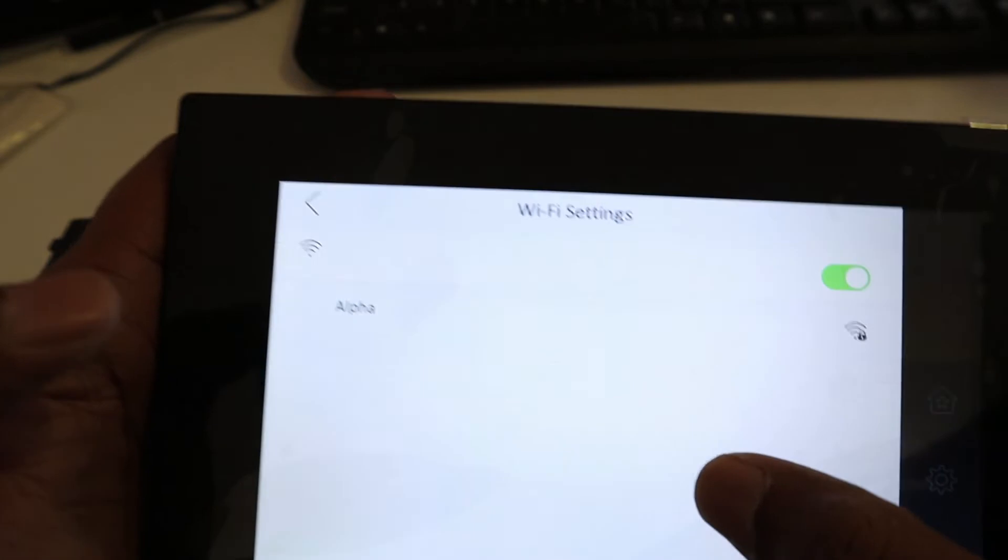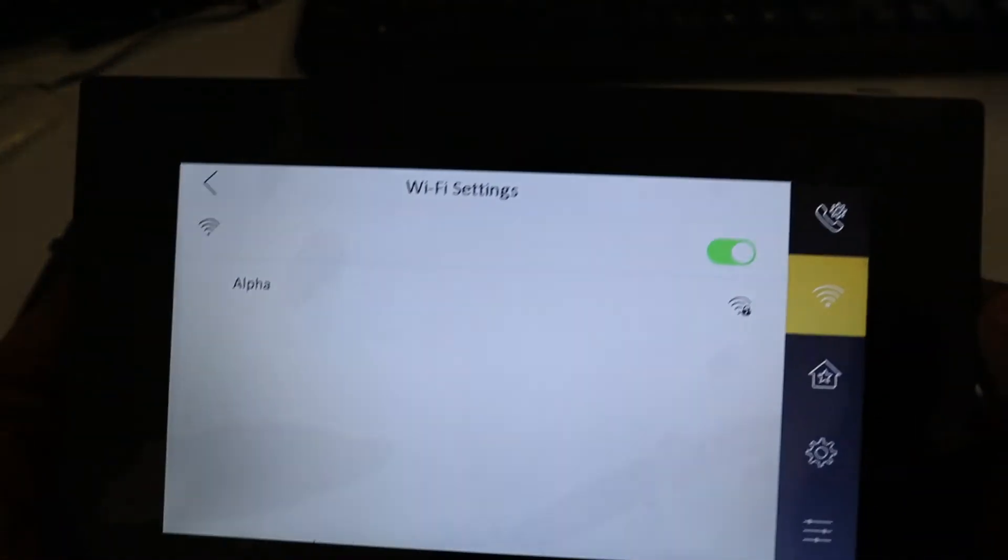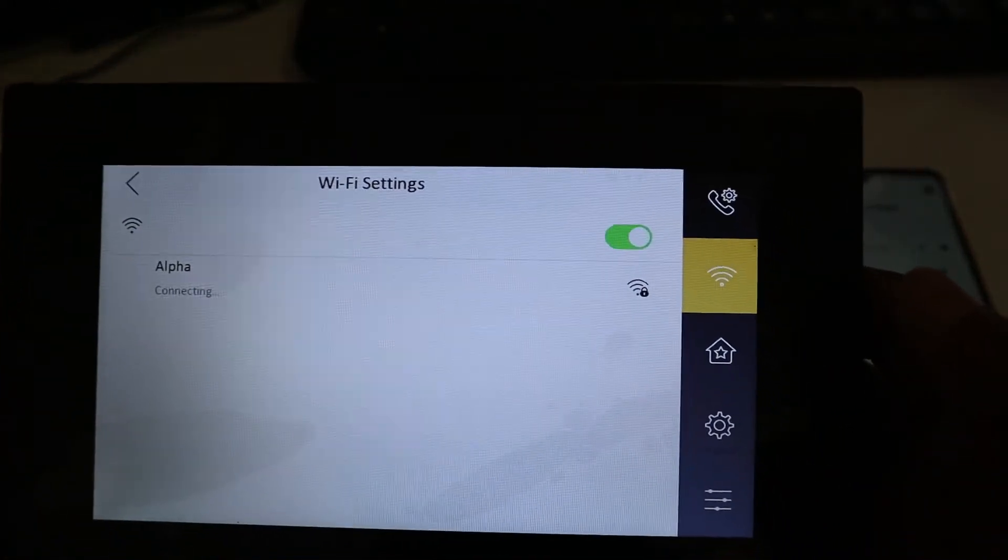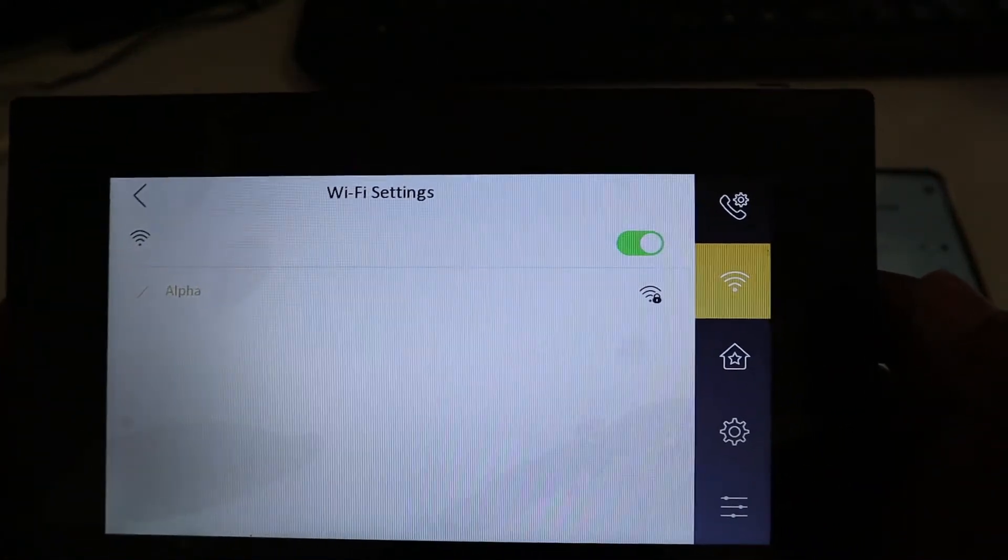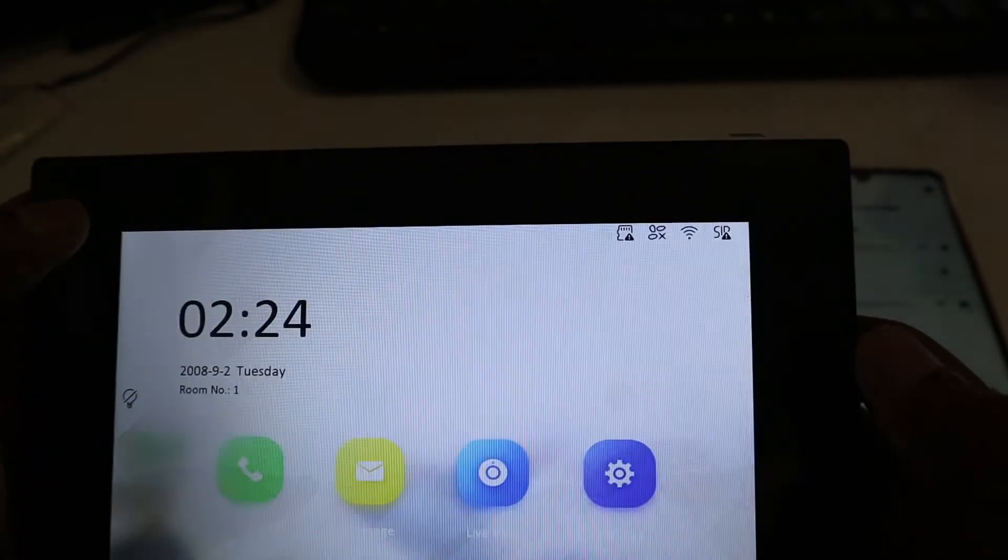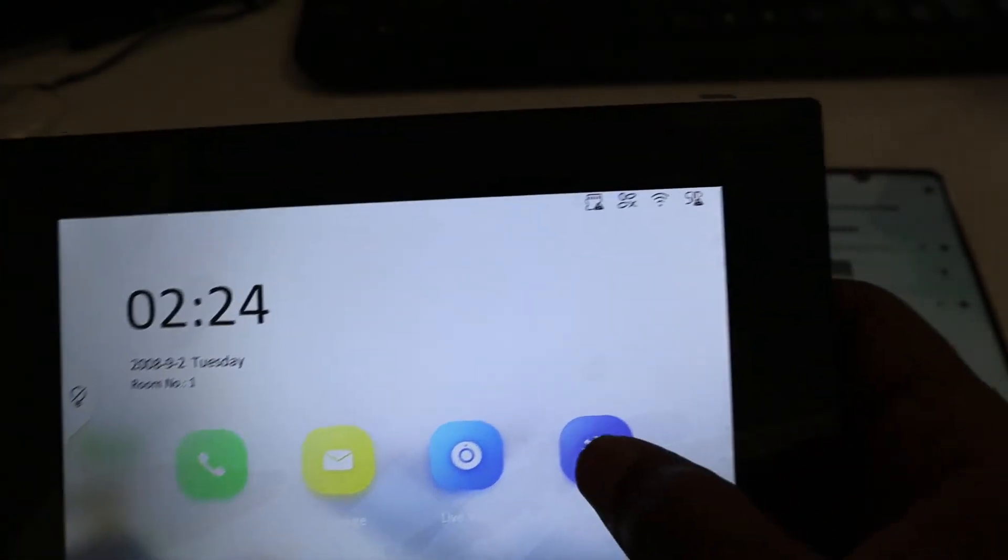I'm going to click Connect. It's connected to my Wi-Fi. Let's go back to Hik Connect.